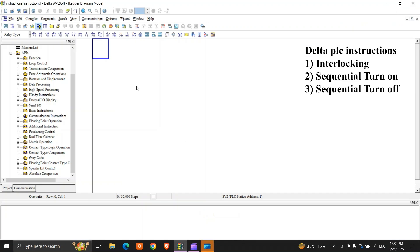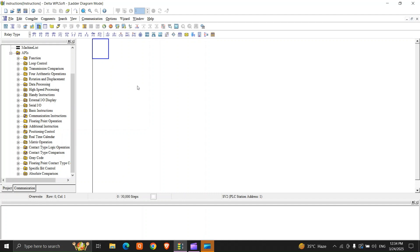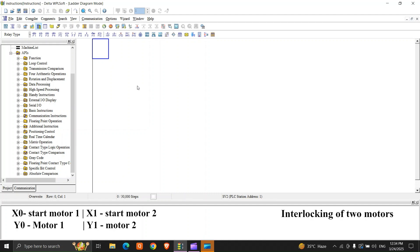Hello guys, so today we will do some instructions. We'll start from interlocking of motors, then we'll go with timers, counters, move command, jumps, routine, etc. Let's see it right now — we will make an interlocking of two motors.